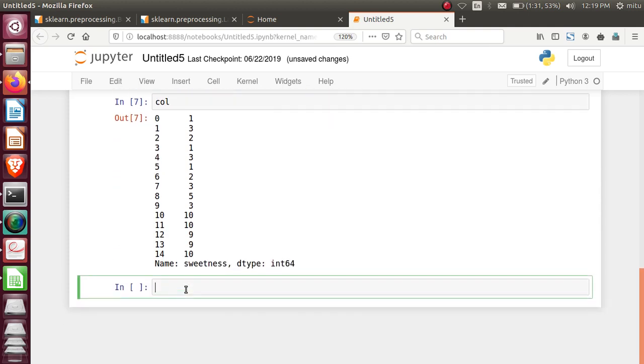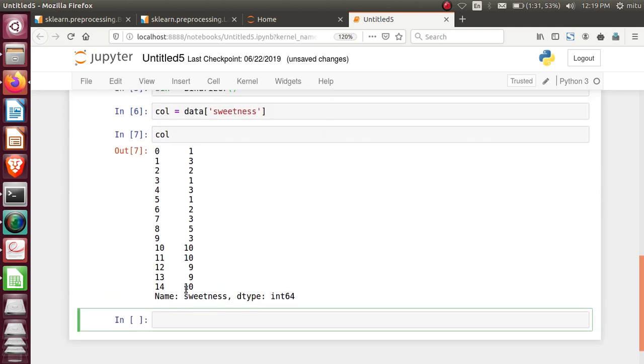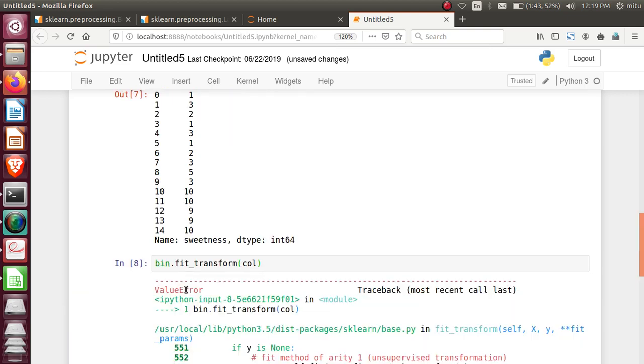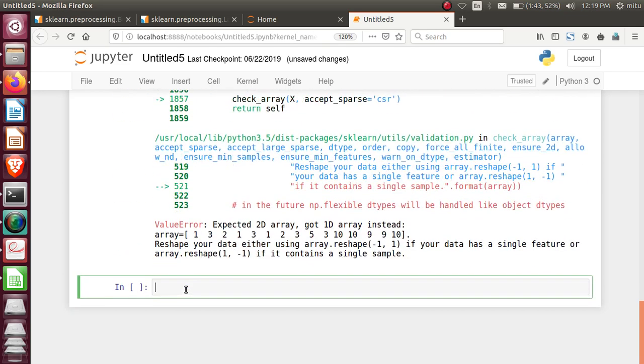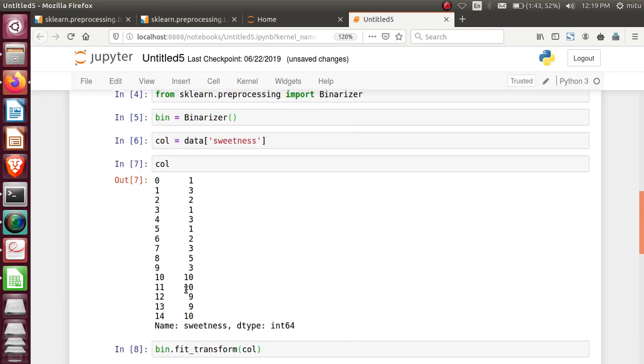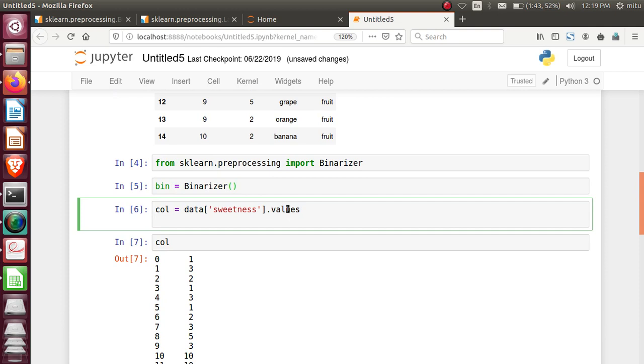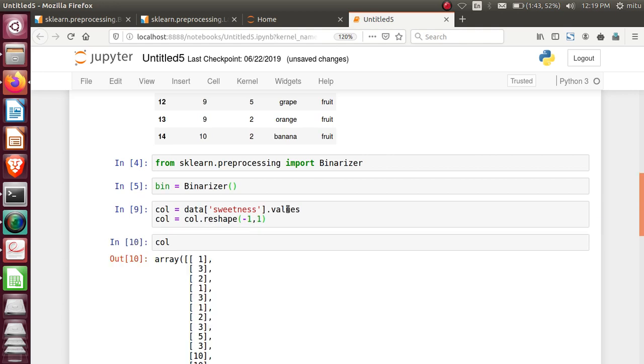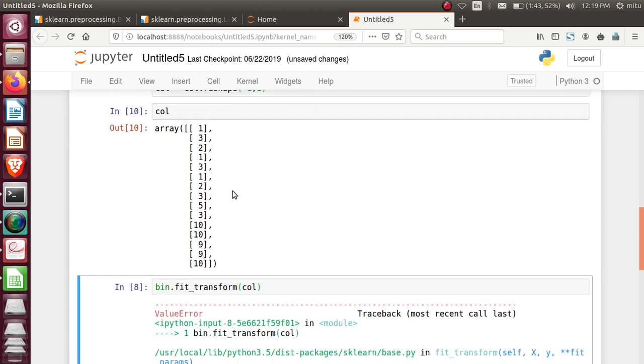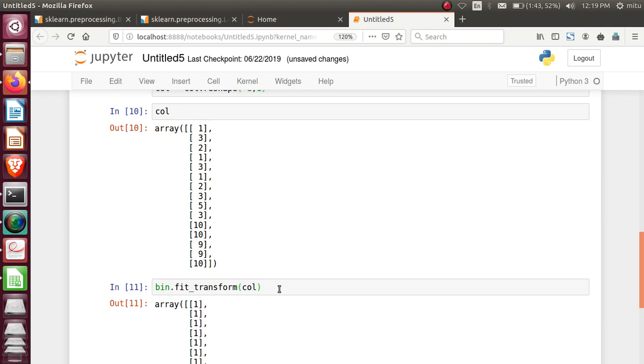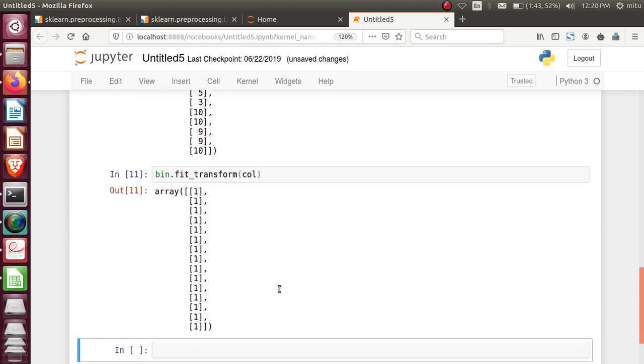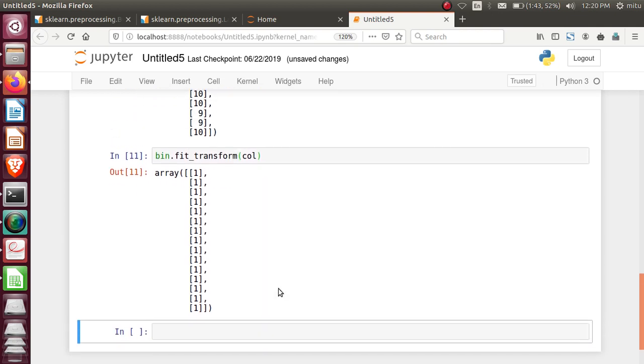Now if I want to apply binarization on this particular element, let's see how to apply that. Bin.fit_transform on col. It's extracted, but I need to convert that into column vector format. That's why reshape is required. Reshape it from one dimension to two dimensions. Let's check it out. This is your column in two-dimensional format. I have not given the threshold value here.